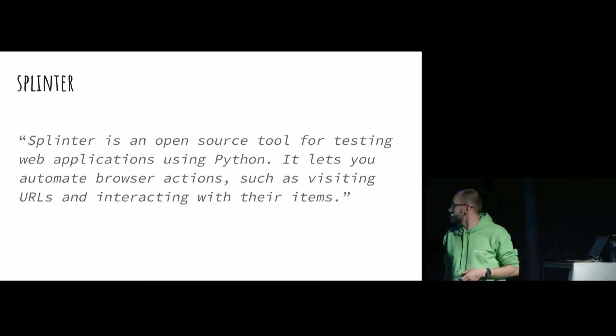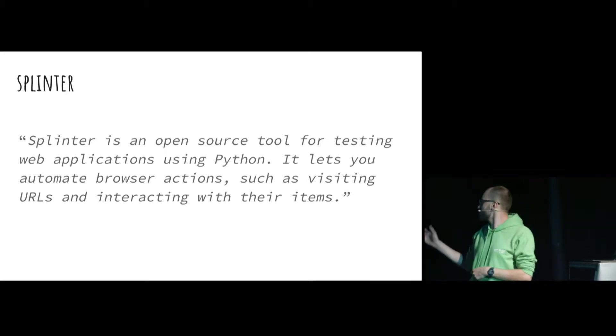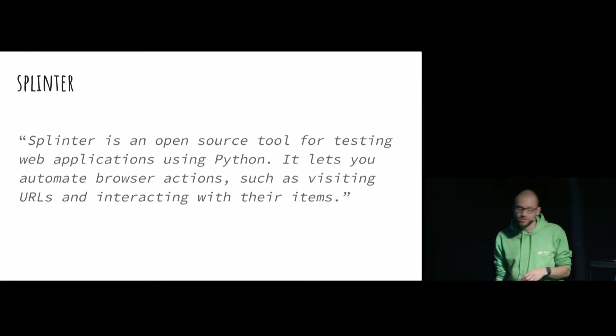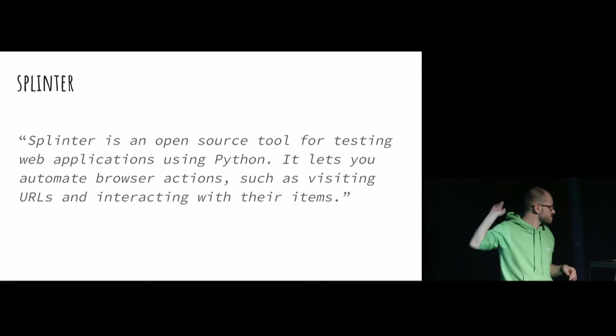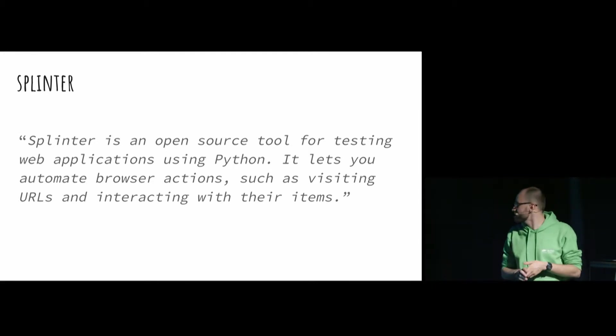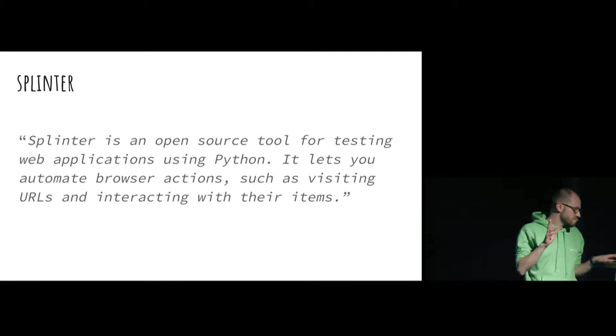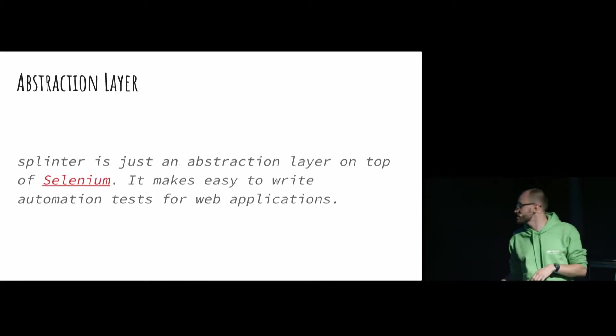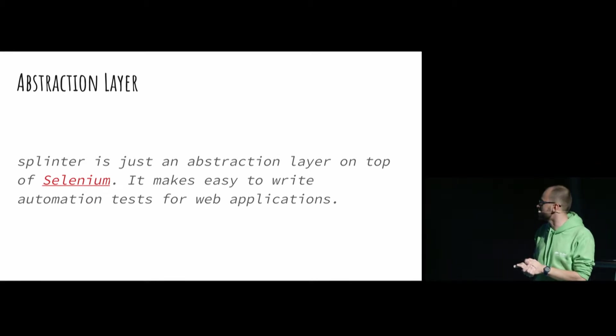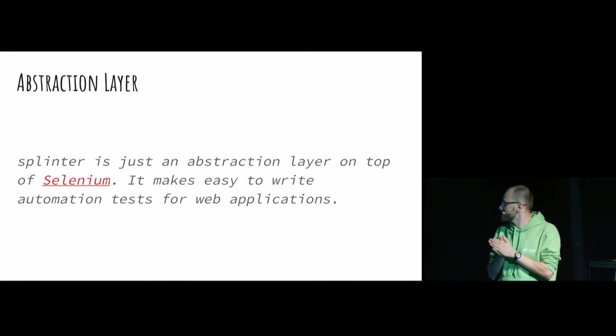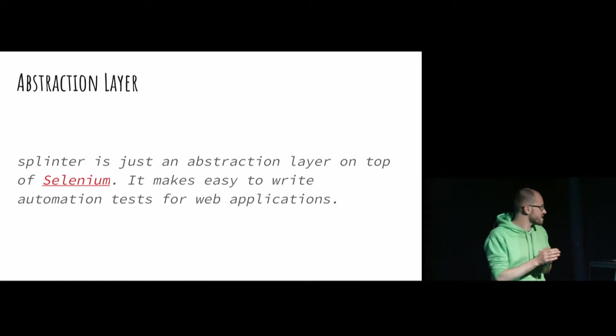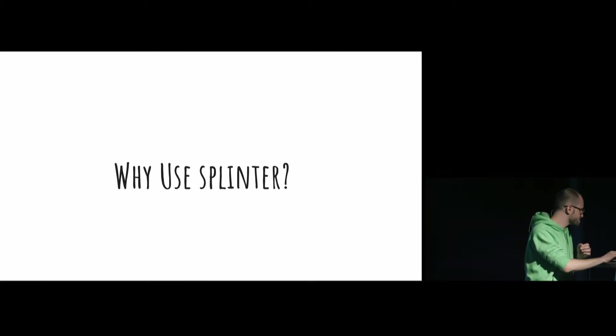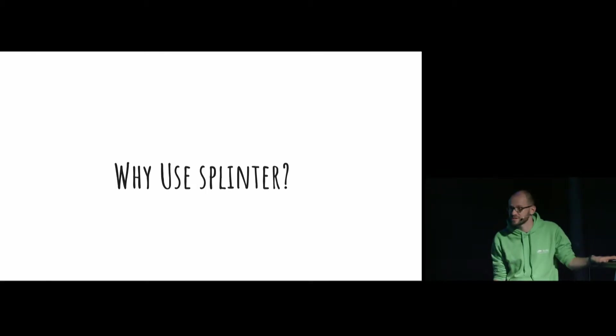And I used Splinter. Splinter is an open source tool for testing web applications using Python. You can read it here probably. And it sounds like Selenium, right? And you are kind of right, because Splinter is the abstraction layer of Selenium. And it makes it easy to write automation tests for web applications.